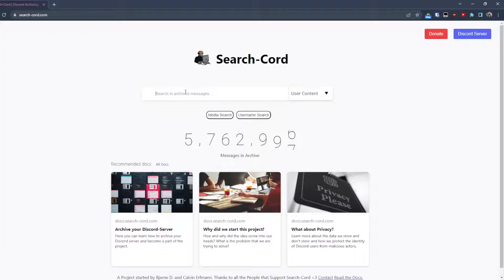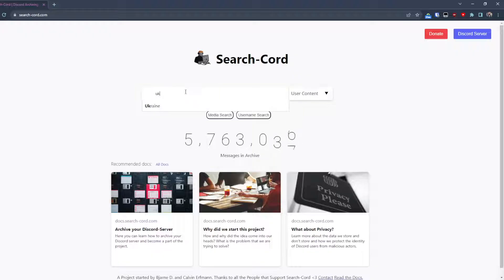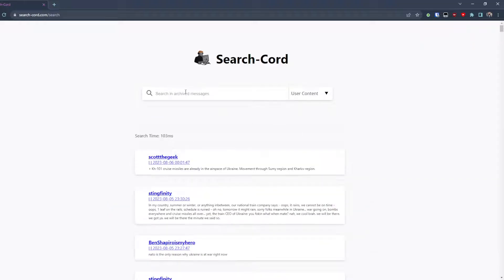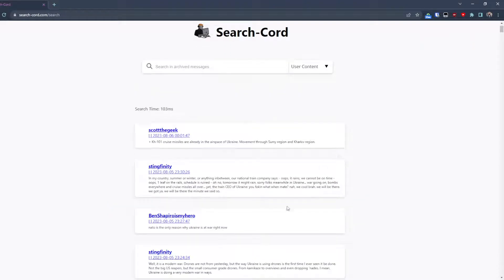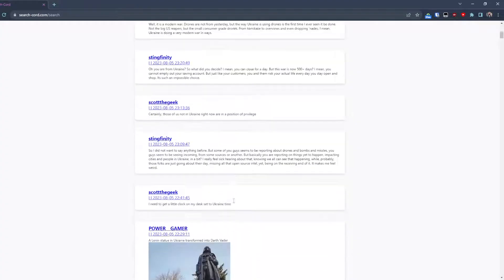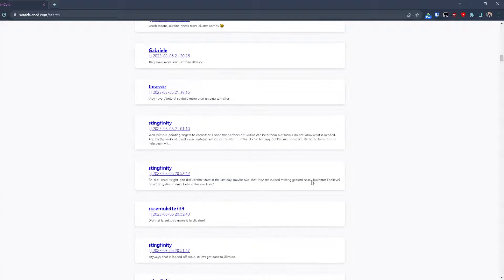It's just really interesting to see what people are writing on Discord and what people are thinking about topics. Like we can look at the Ukraine war currently and see that there are some interesting opinions and even some pictures.